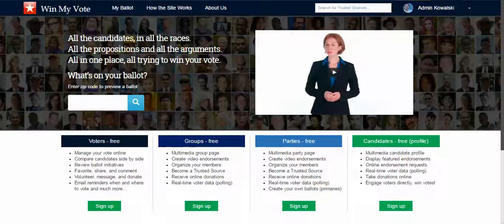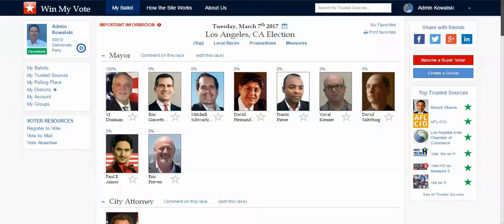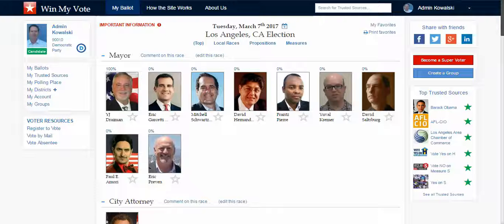Hello candidates and welcome to WinMyVote. WinMyVote is a free voter engagement site where voters can sign up with just an email address or a social media account without having to enter any personal information — just a zip code. We can create for them an online interactive sample ballot of their upcoming election where they can compare candidates side by side and favorite the ones that they plan to vote for.